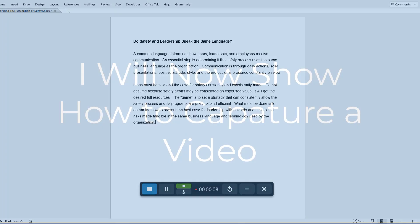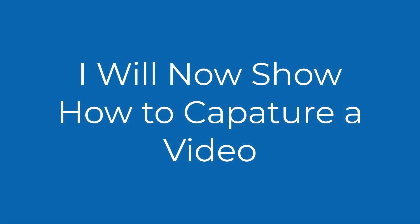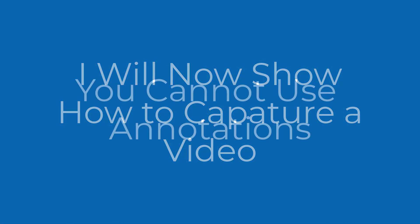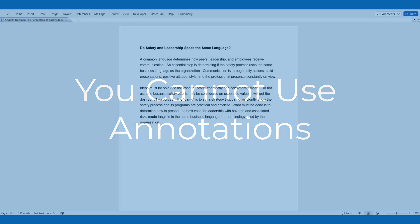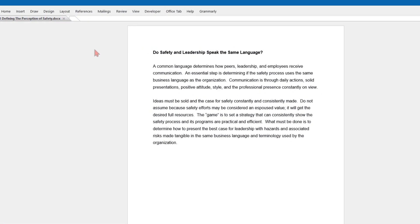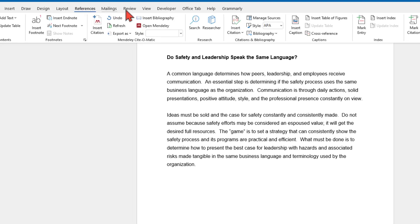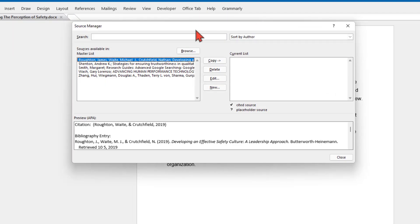Now that you understand the basics, I will demonstrate capturing a video. Note that when capturing a video, you will not be able to use annotations during recording. On the toolbar, click on the References menu, click on Manage Sources, and select the correct resource from the left menu master list. Click on Copy — the selected resource will be moved to the current list in the right menu.